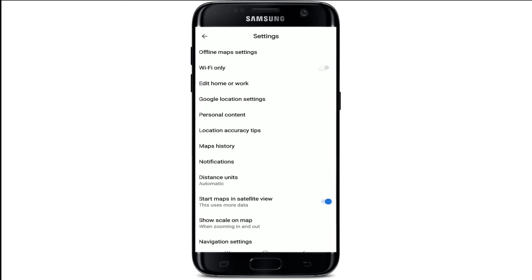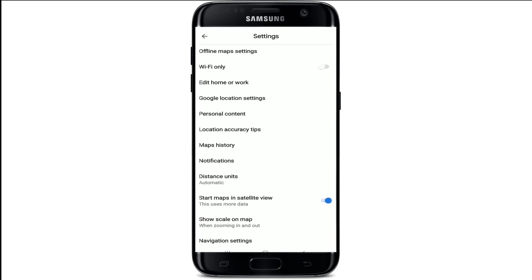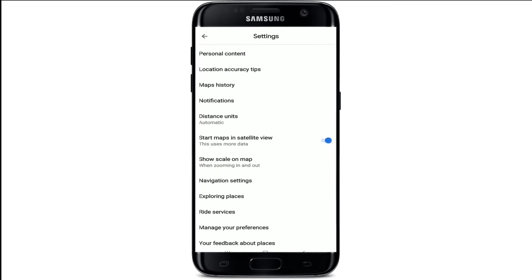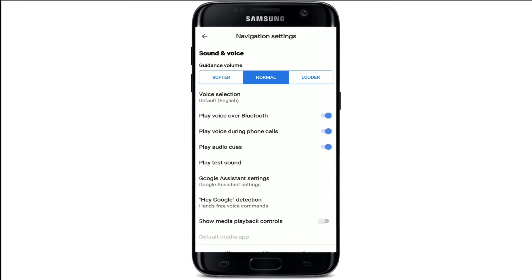Once the settings section opens up, locate and tap on the Navigation Settings option. You can see the navigation settings right below over here. Once you tap it on, inside the navigation settings, tap on Voice Selection.